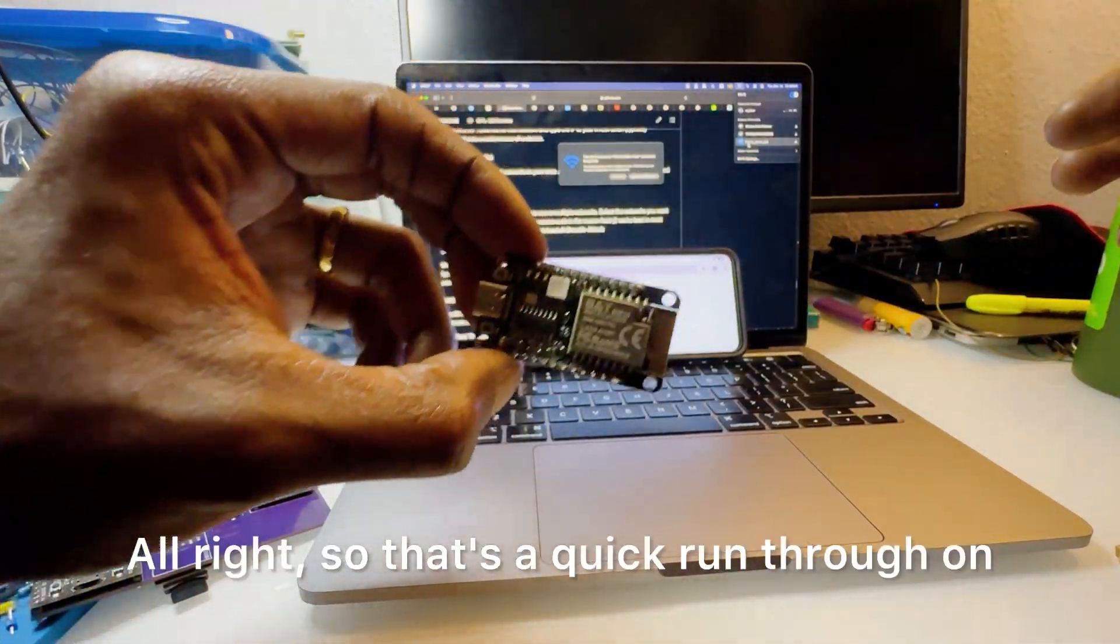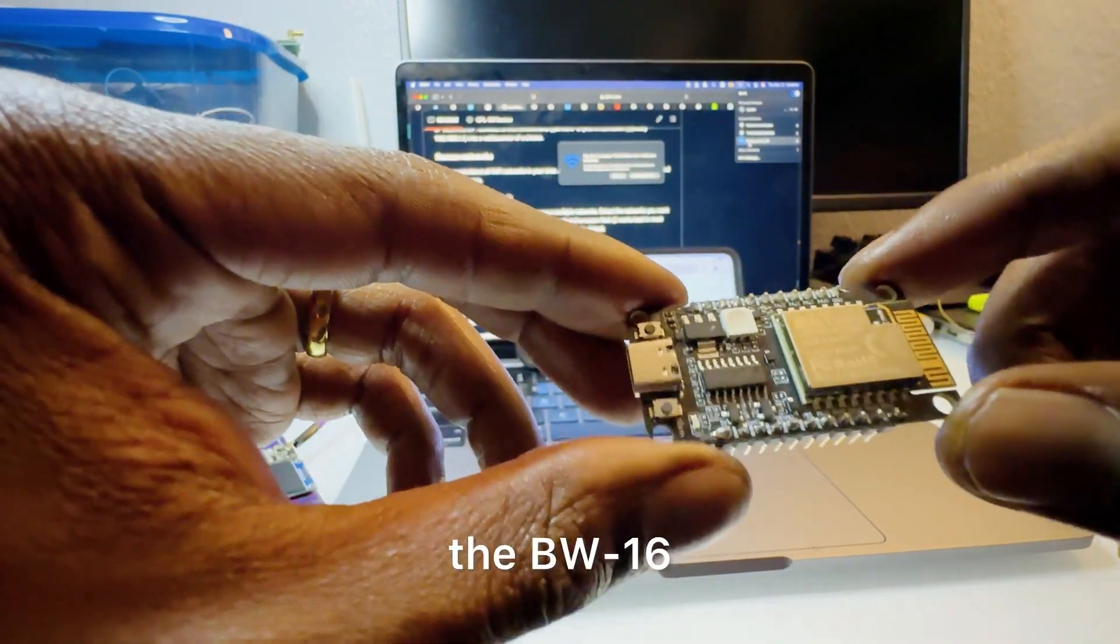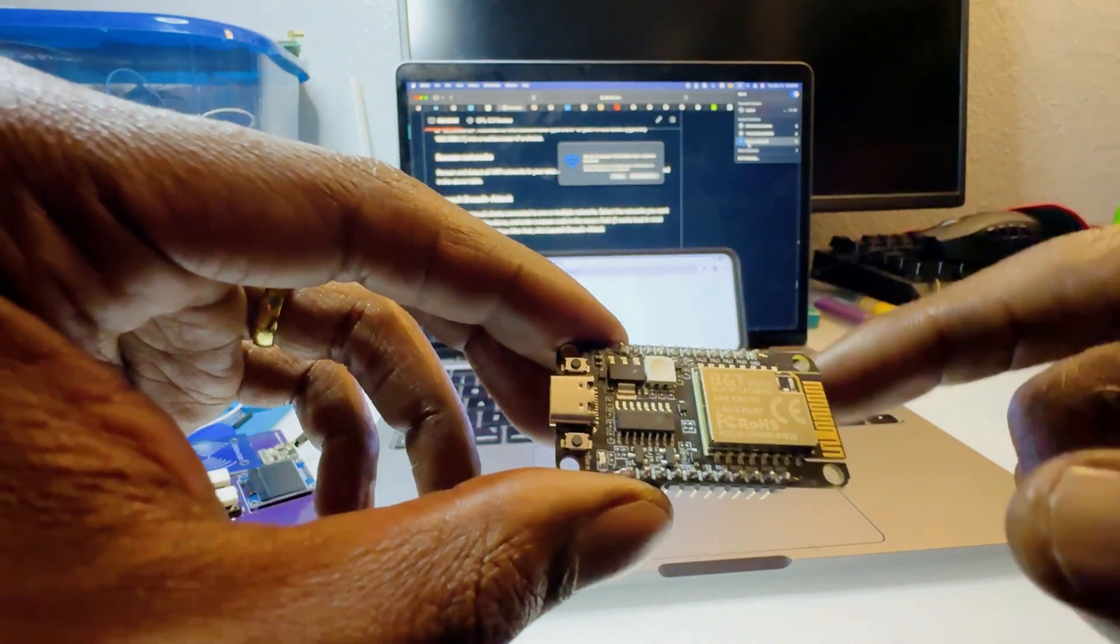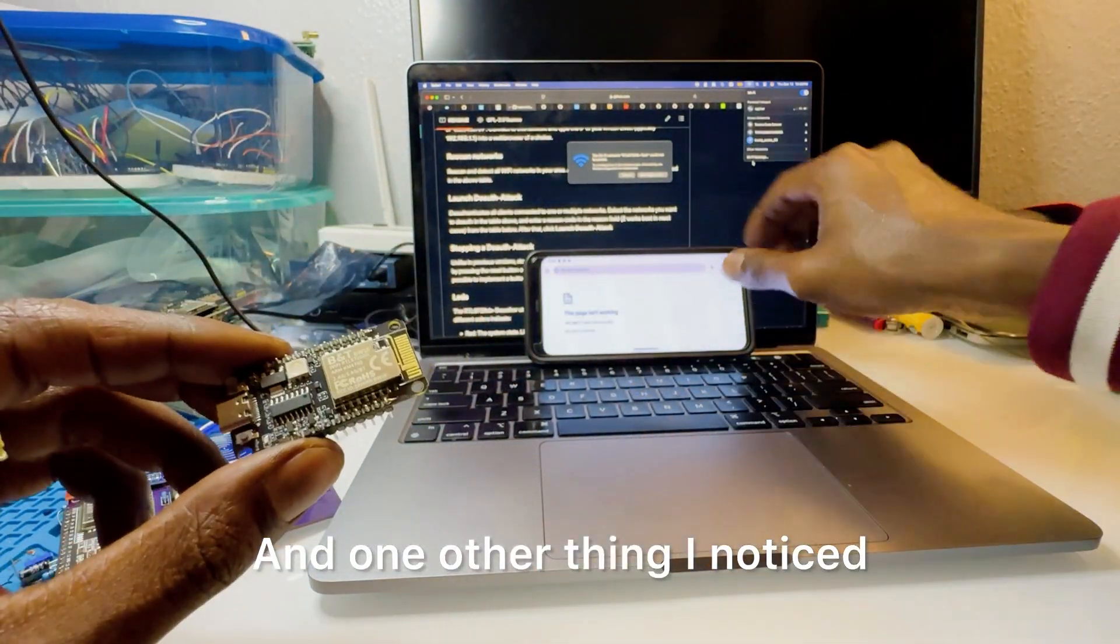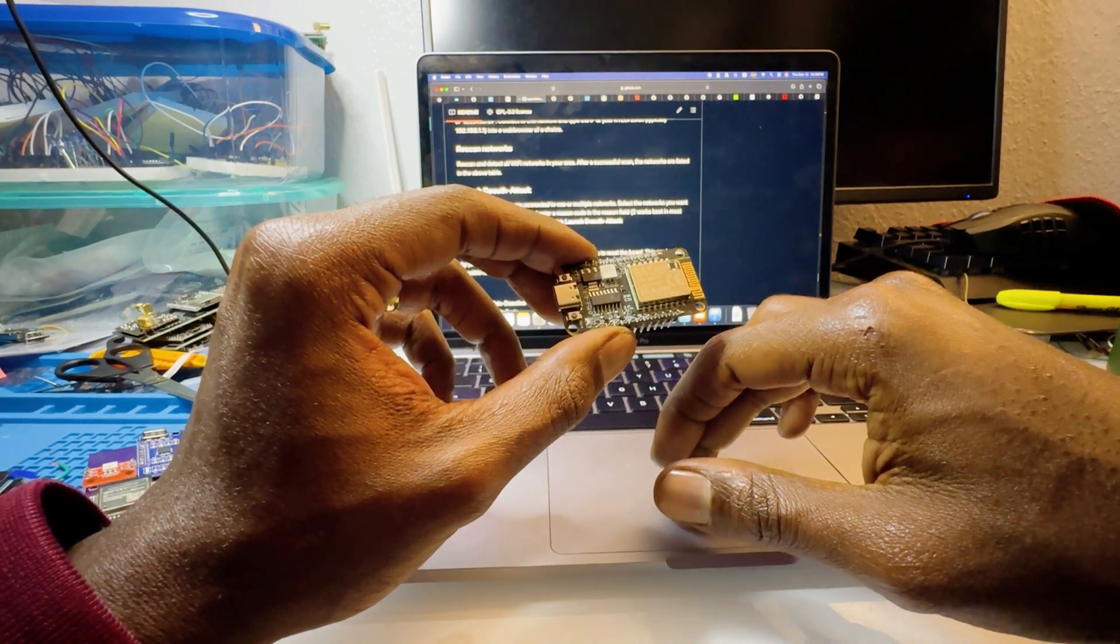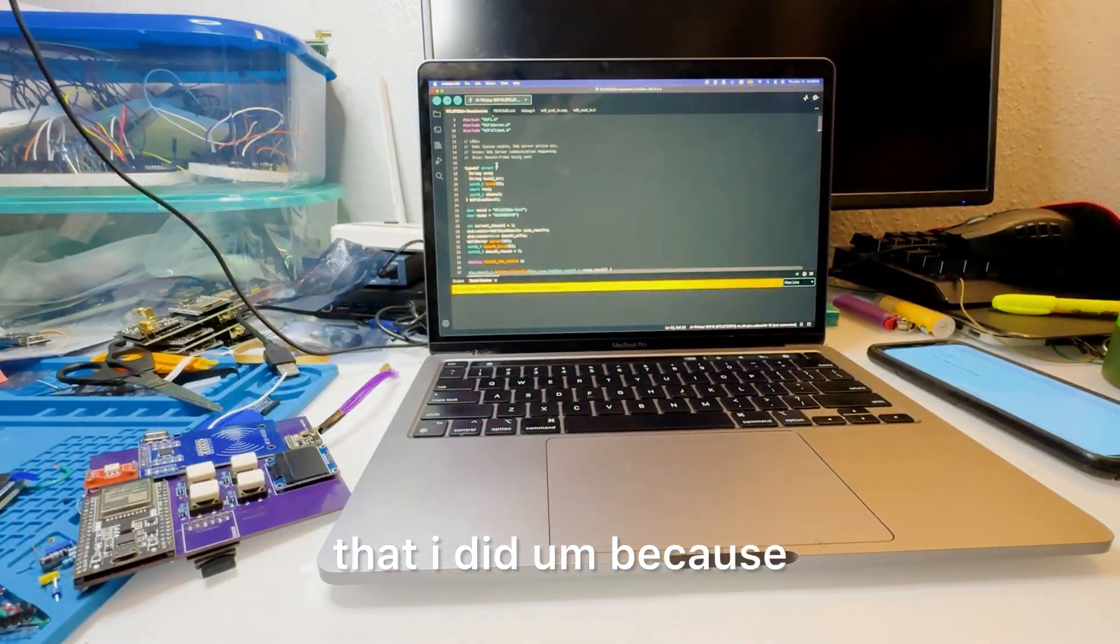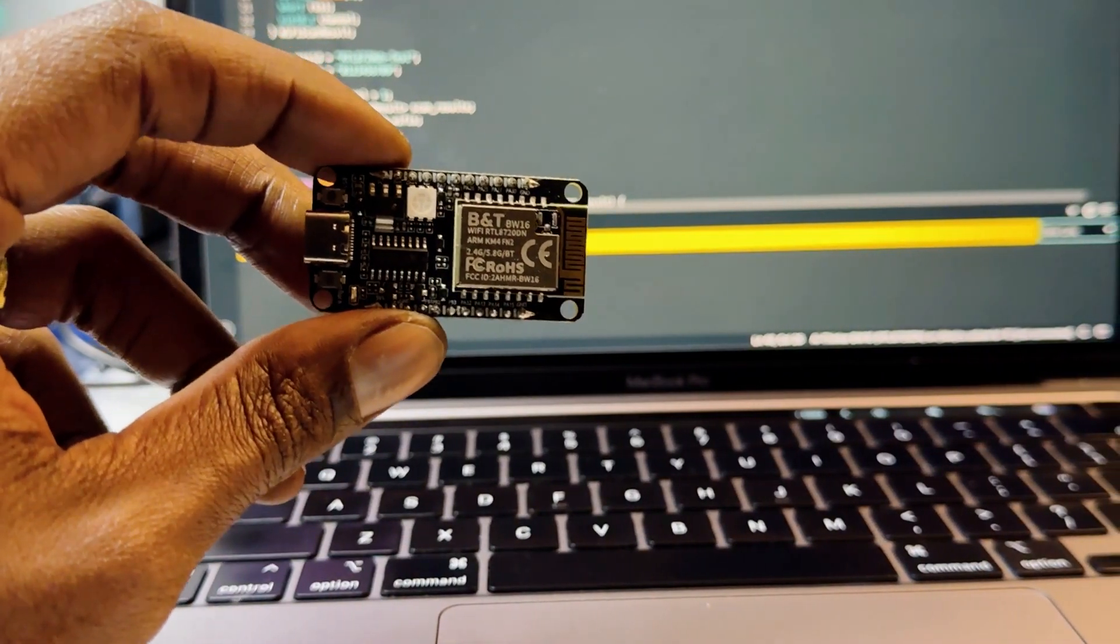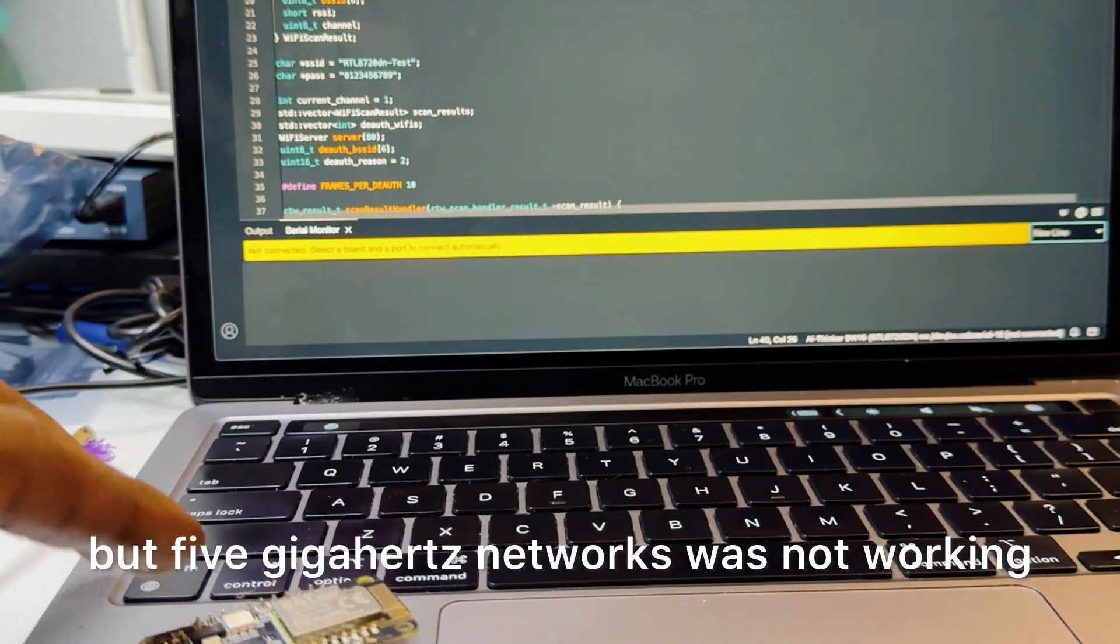All right so that's a quick run through on how to get set up with the BW16. Just make sure you download the board package files and you add the link to your package URLs. One other thing I noticed, this did not work straight off of github. So I wanted to show you some code edits that I did, because when I first started this it did deauthorize the 2.4 gigahertz networks but 5 gigahertz networks was not working.